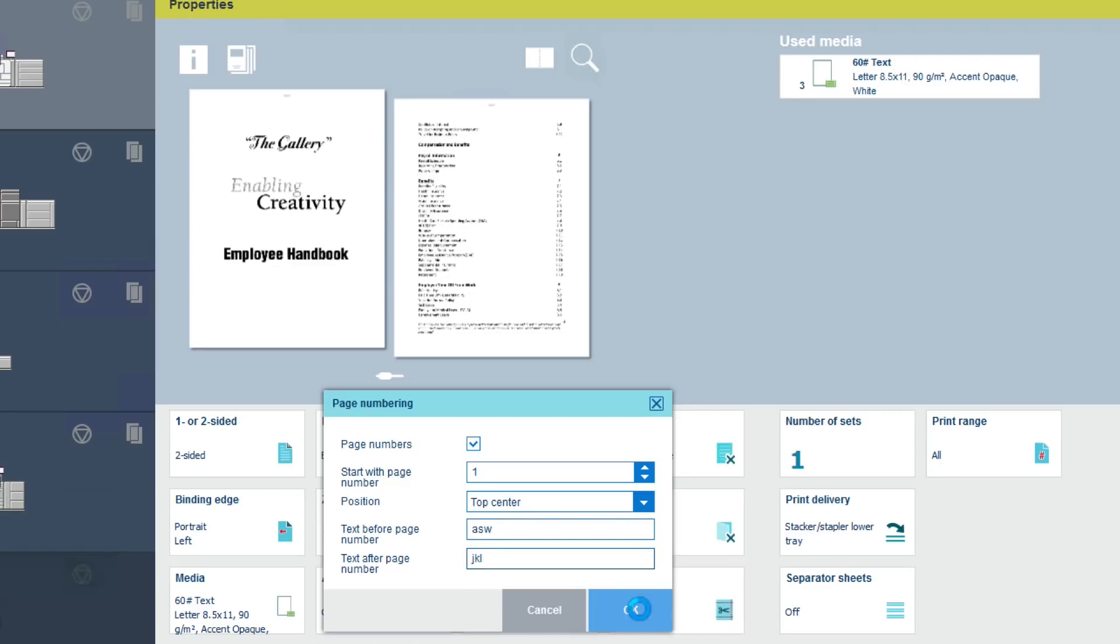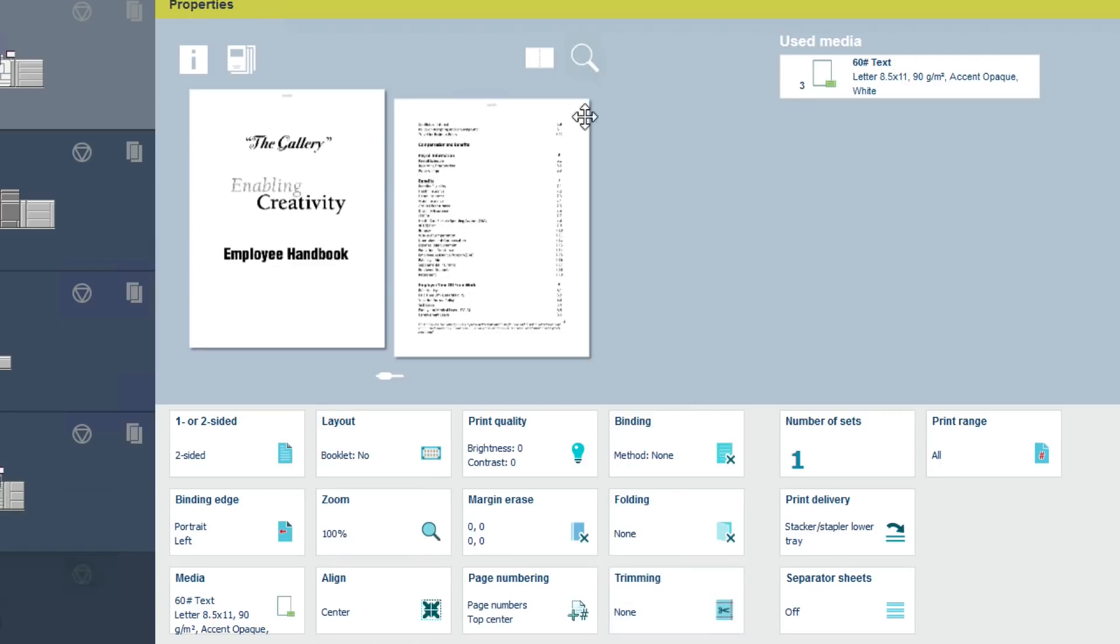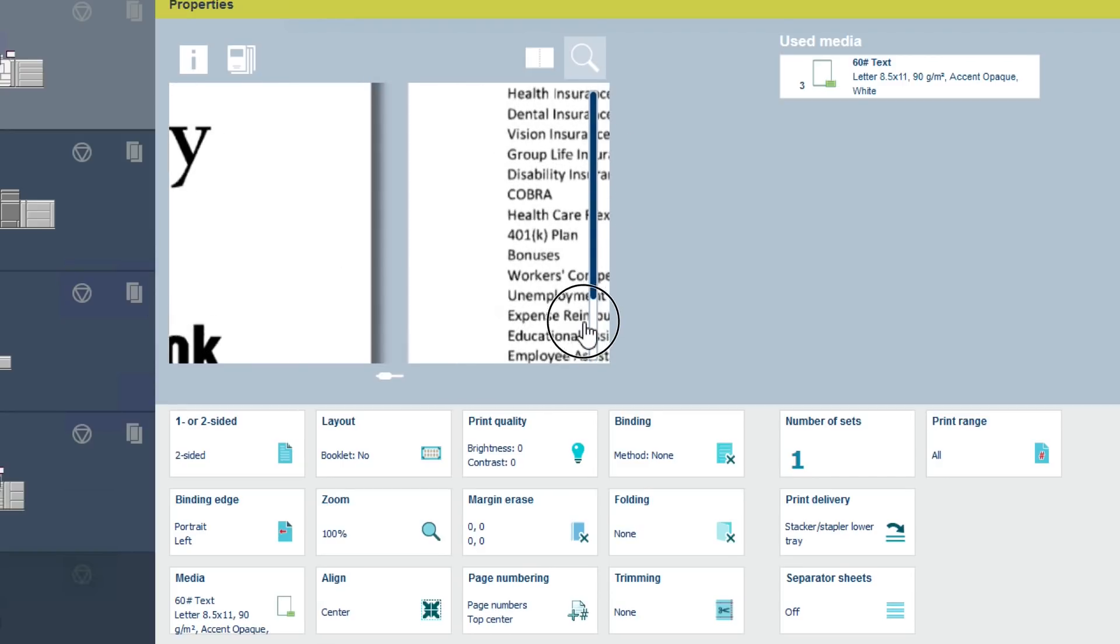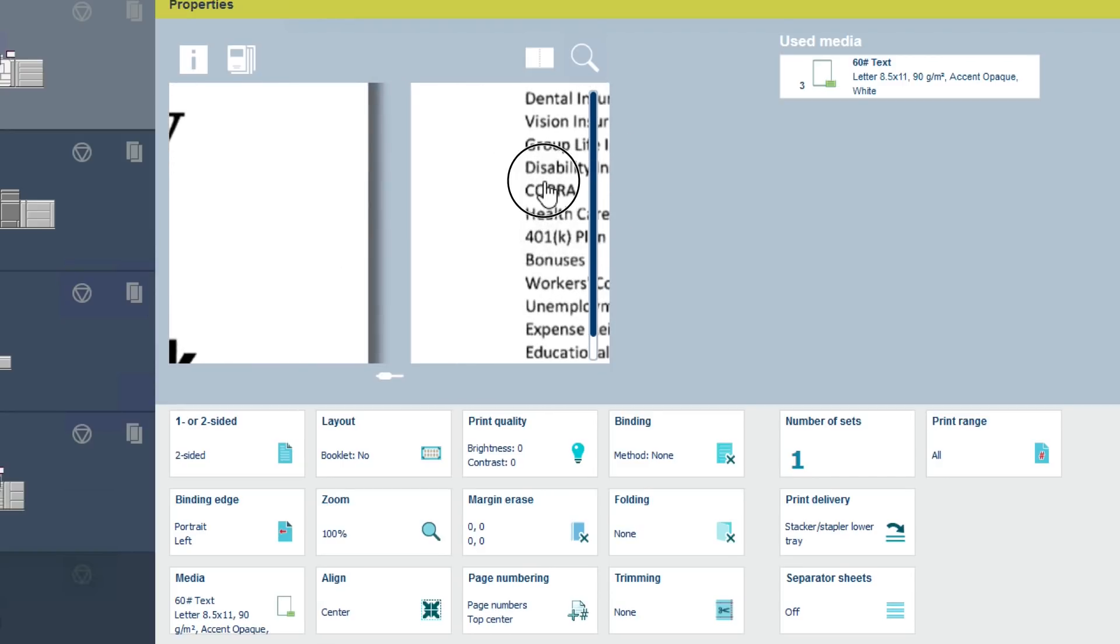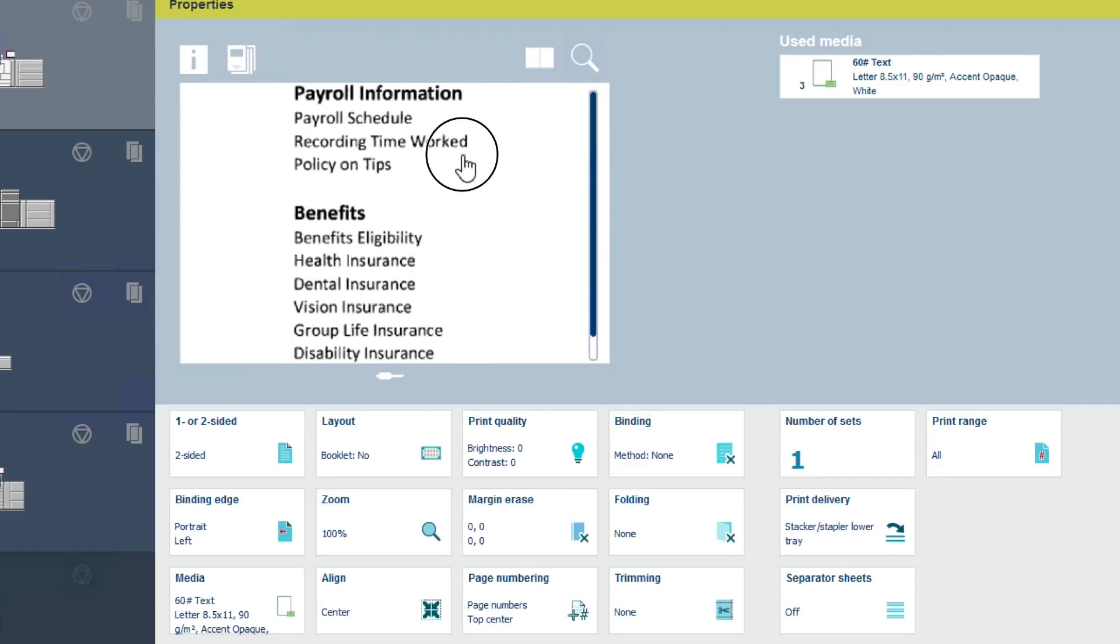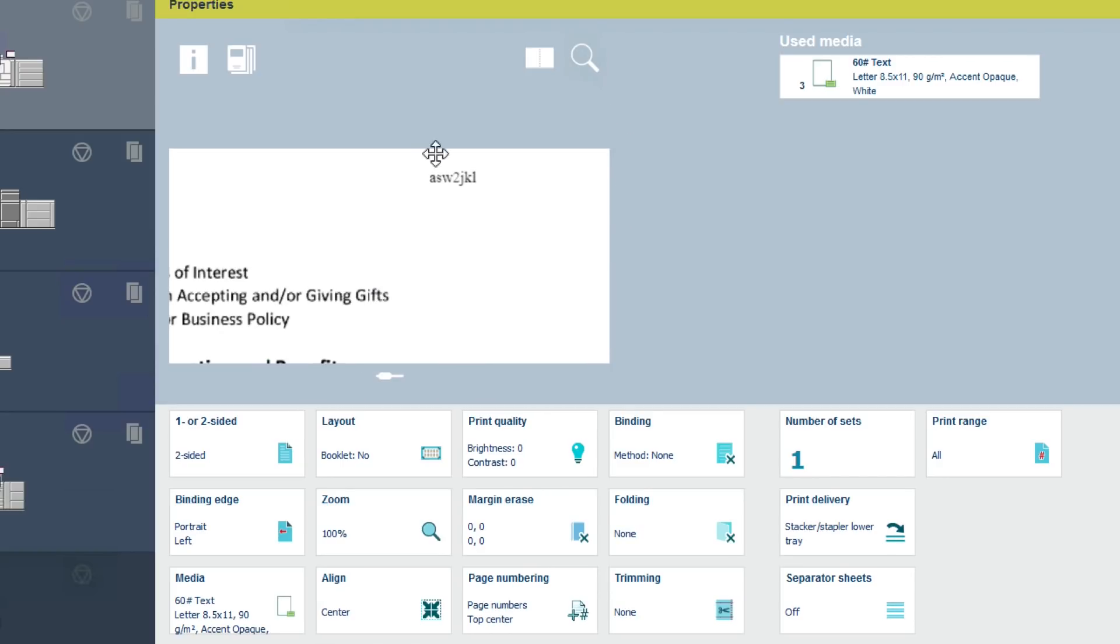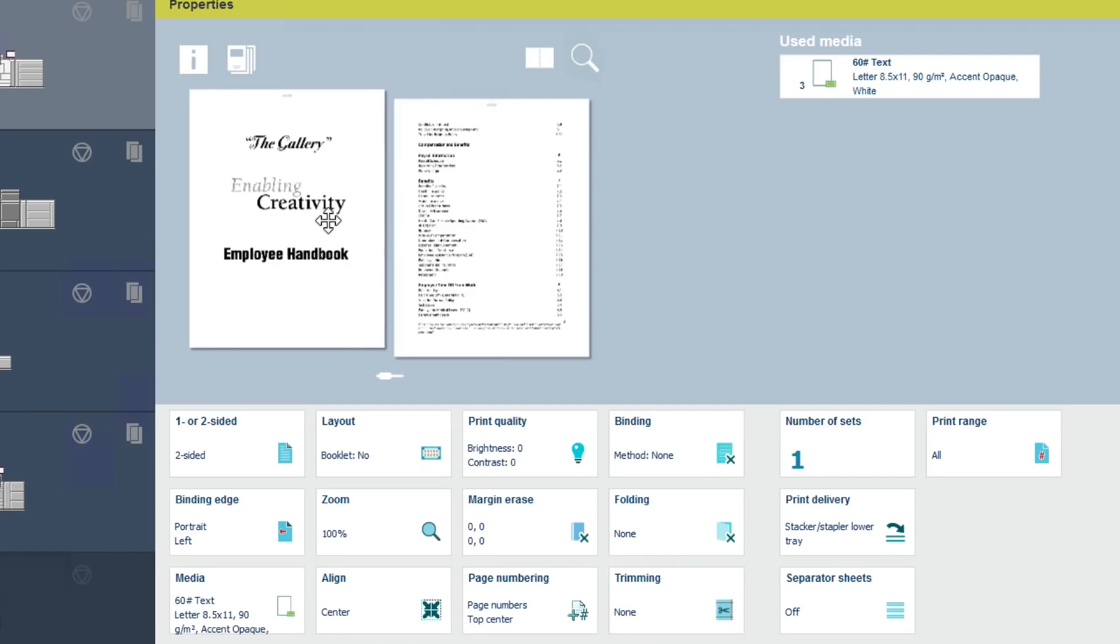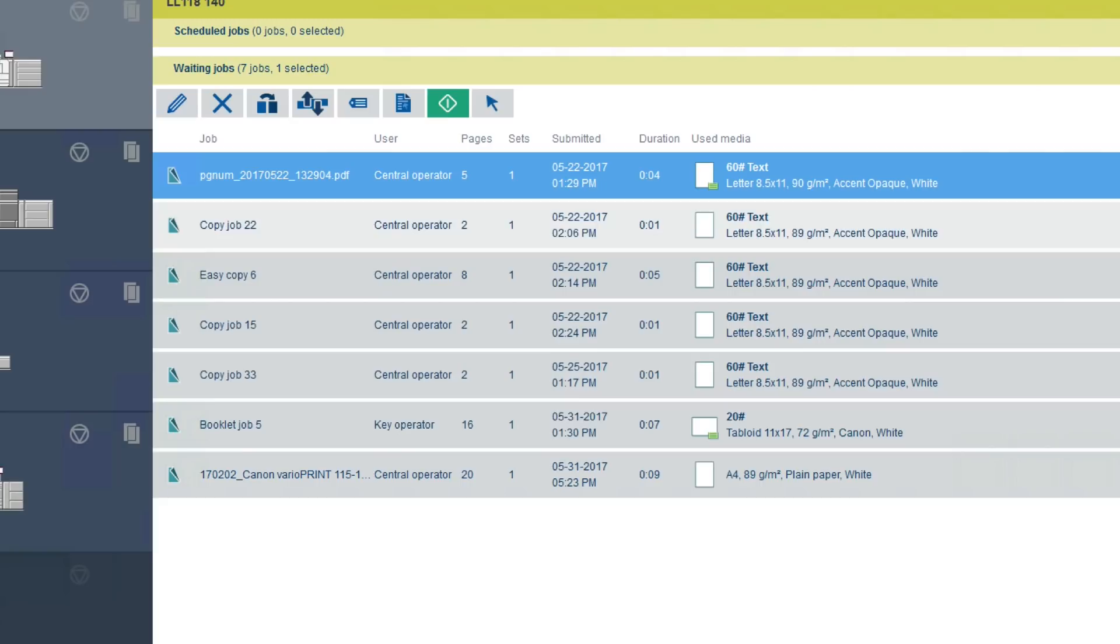Just as on the UI, you can soft proof your page numbering on the preview screen within Remote Manager. Using the magnifying feature, you can see the new page numbering. Before printing, confirm your media and output location once again and then print.